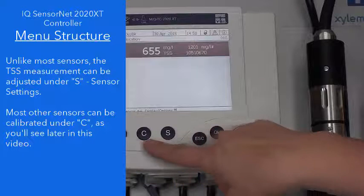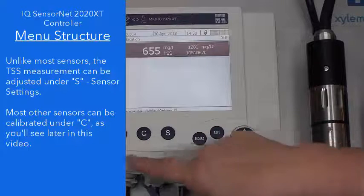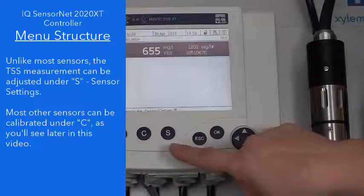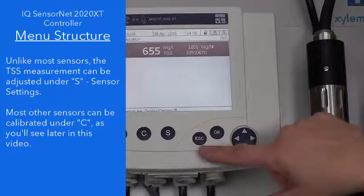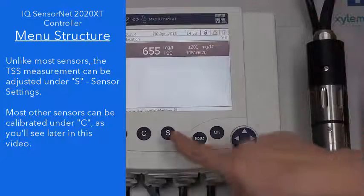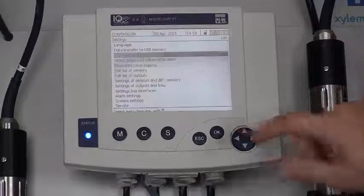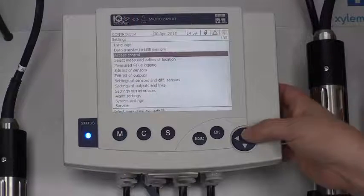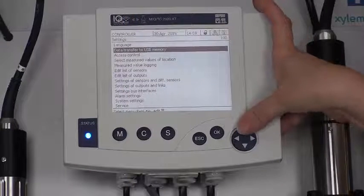So we've kind of gone through the M button and the C button, escape, OK, and up and down. Now let's press the S button. This is kind of where all the magic happens. This is our settings menu.